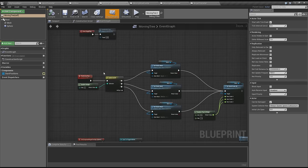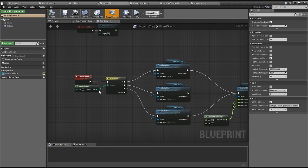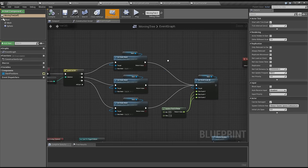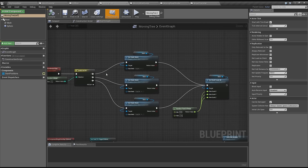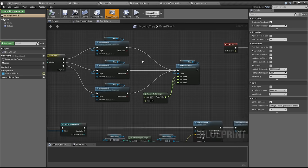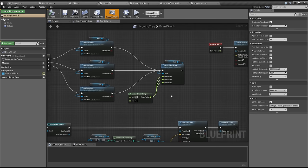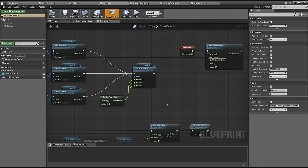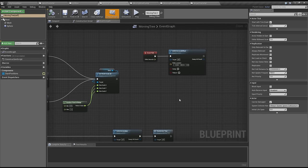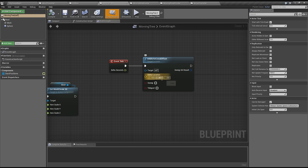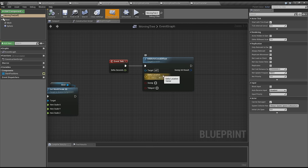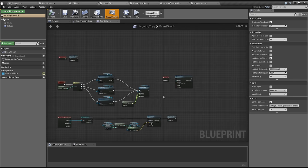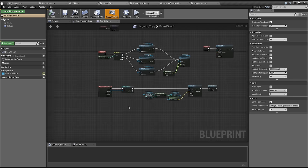Every time a tree hits that box it will also set the mesh to one of three meshes and they will also scale randomly from 0.8 to 1.4, just to keep it a little bit interesting in the back. The add actor local offset, this is the event tick, this is the movement part. Every tick the tree moves about 80 units in the y-direction. That's pretty much all you have to do to make it move.